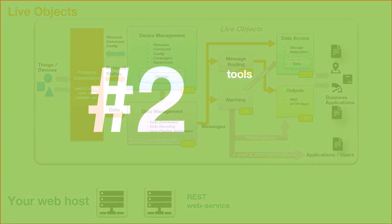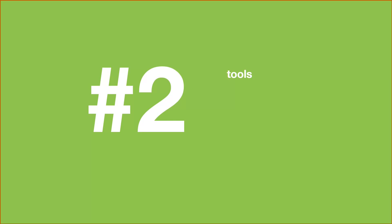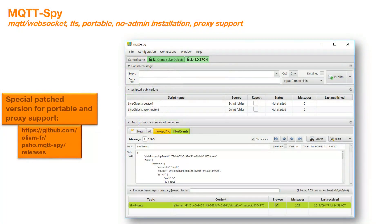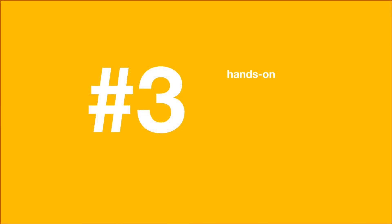To demonstrate this functionality, I will use an MQTT client called MQTT Spy based on Eclipse Power. You can find the portable version used in the GitHub written in the video description. Now, let's start.